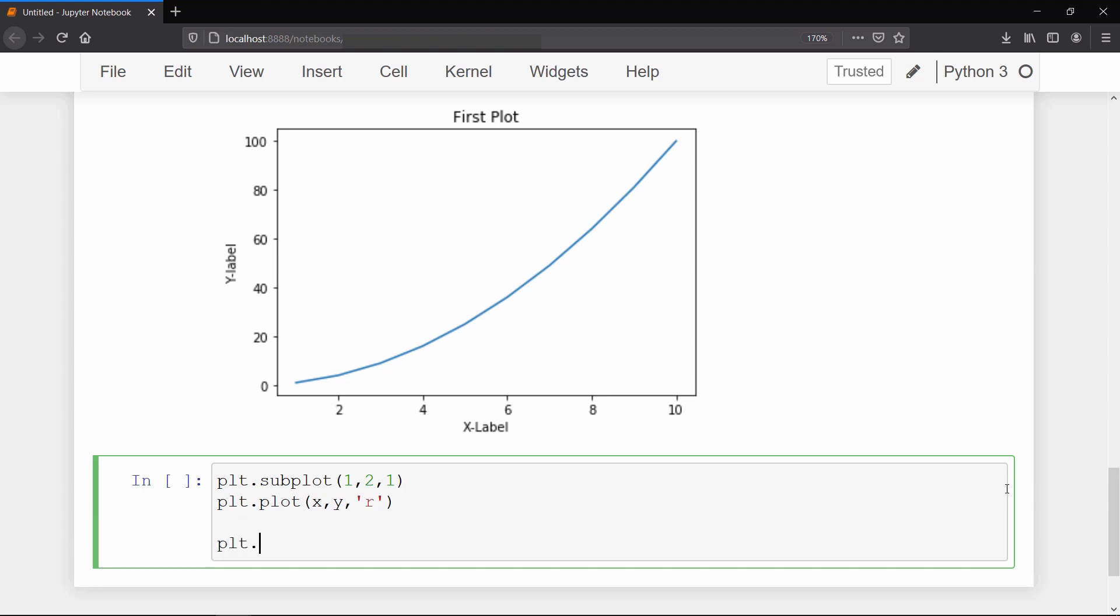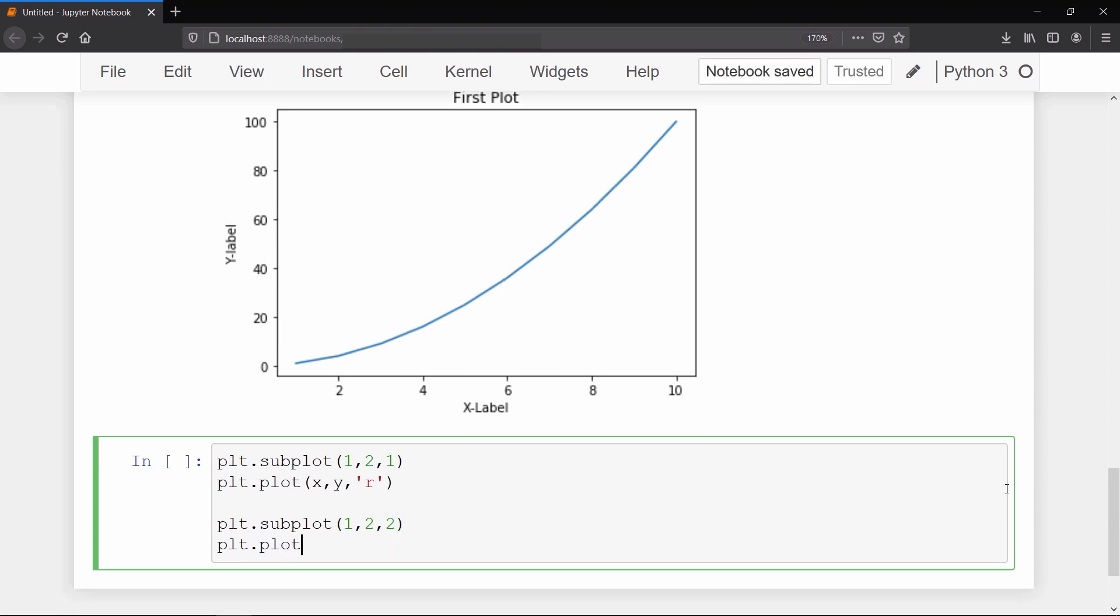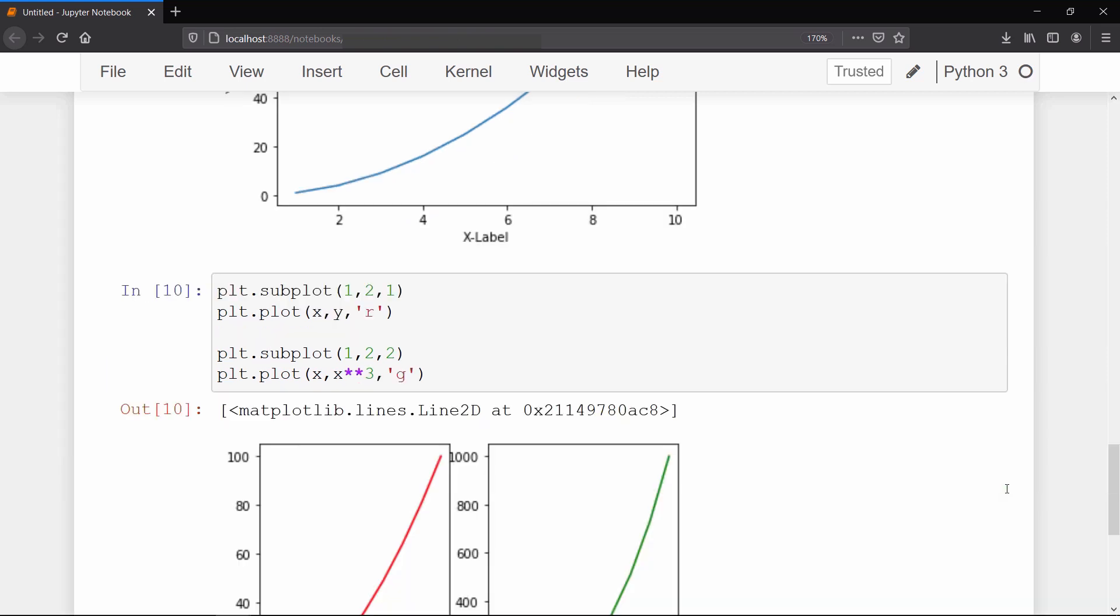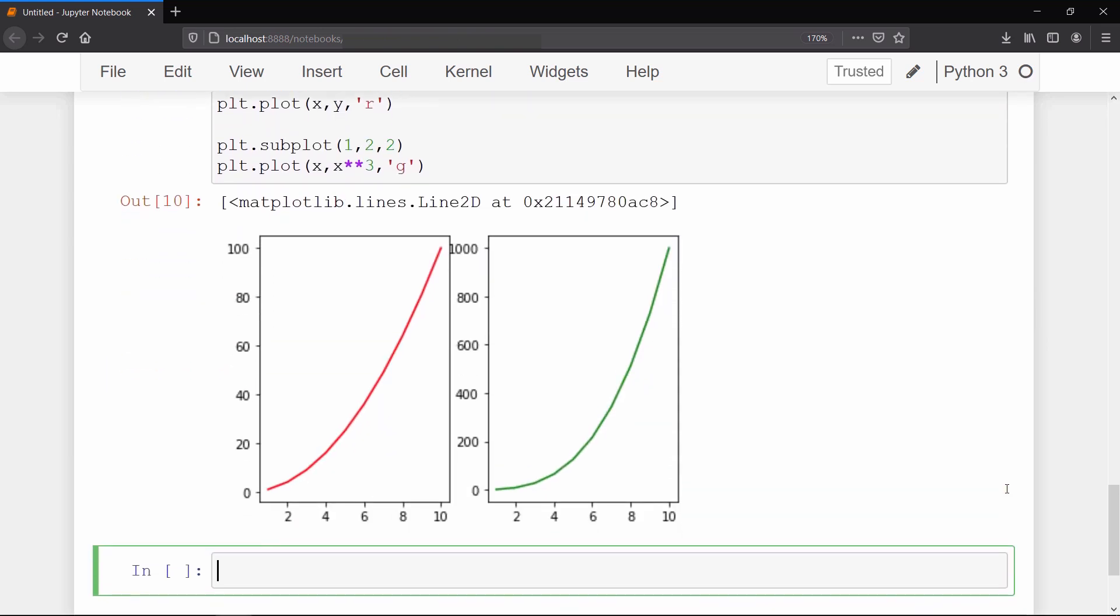Now to plot the graph on the second plot we call the subplot method, but this time we will refer to plot 2. Then we will plot our x vs x cubed graph with a green line. As a result you can see we have one row and two columns of plots, where plot 1 shows x vs y and plot 2 shows x vs x cubed.